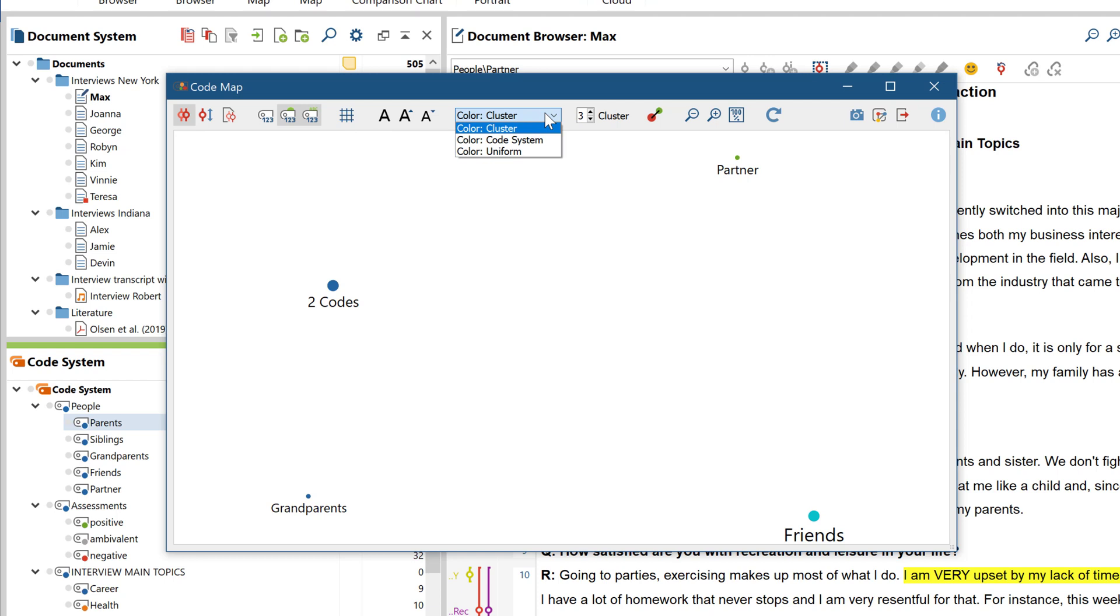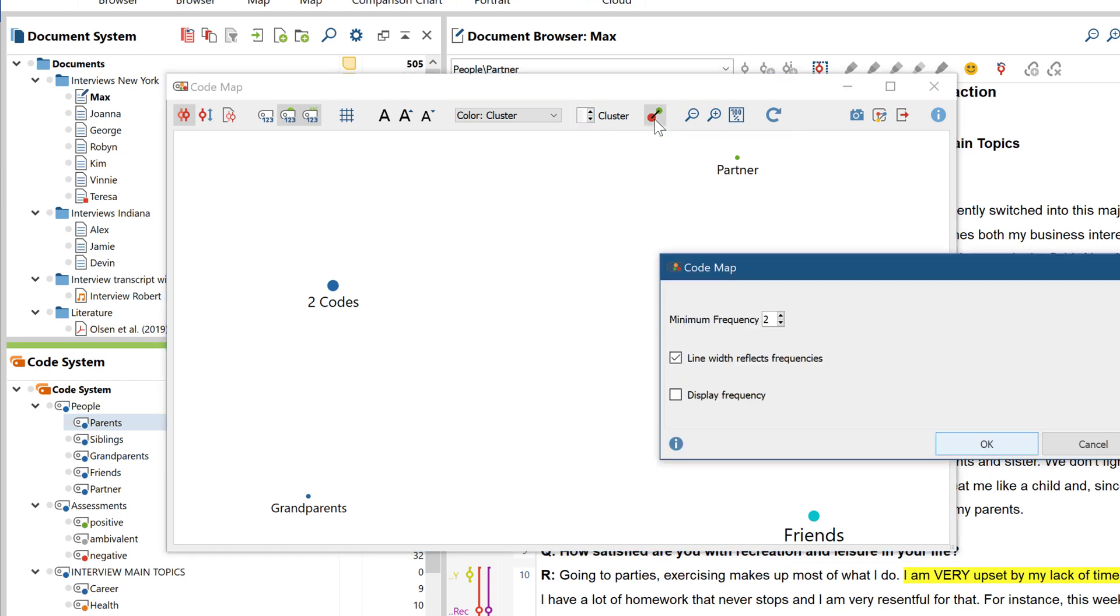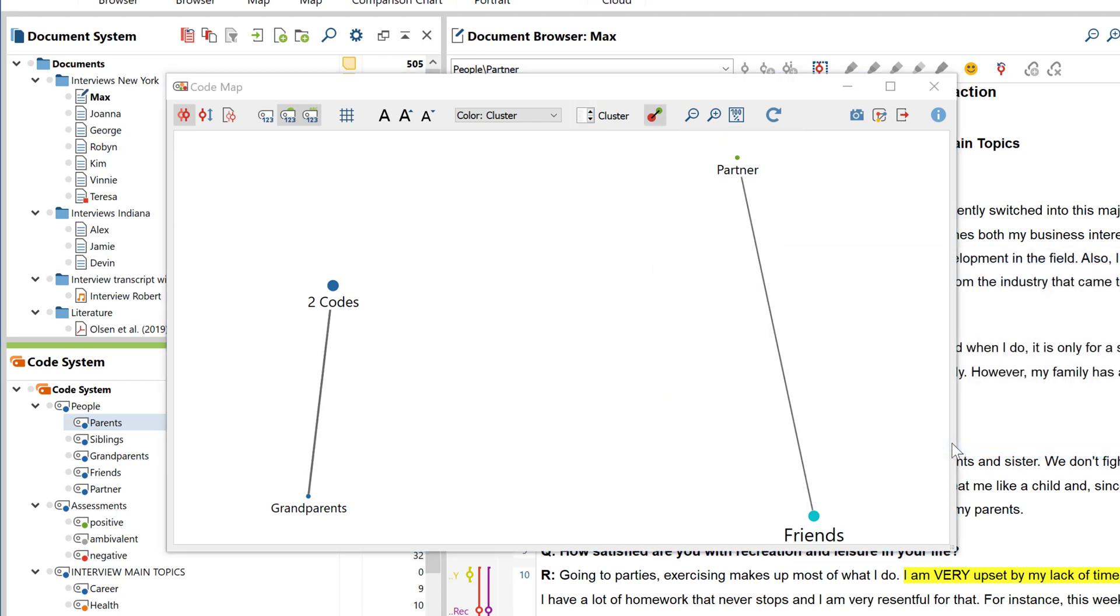You can specify how many clusters you want to have calculated here on the right. And finally, you can choose to make the links between the codes be displayed in varying degrees of thickness.